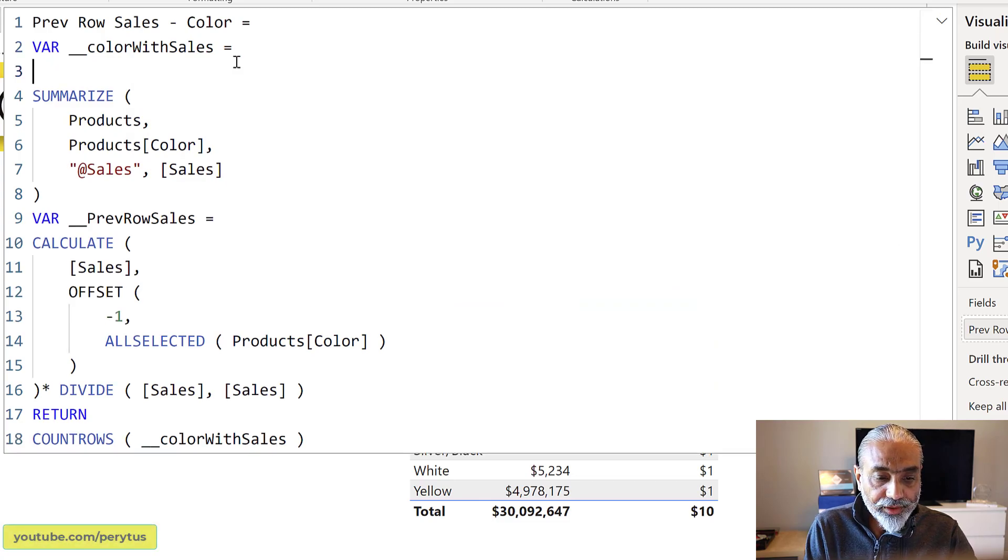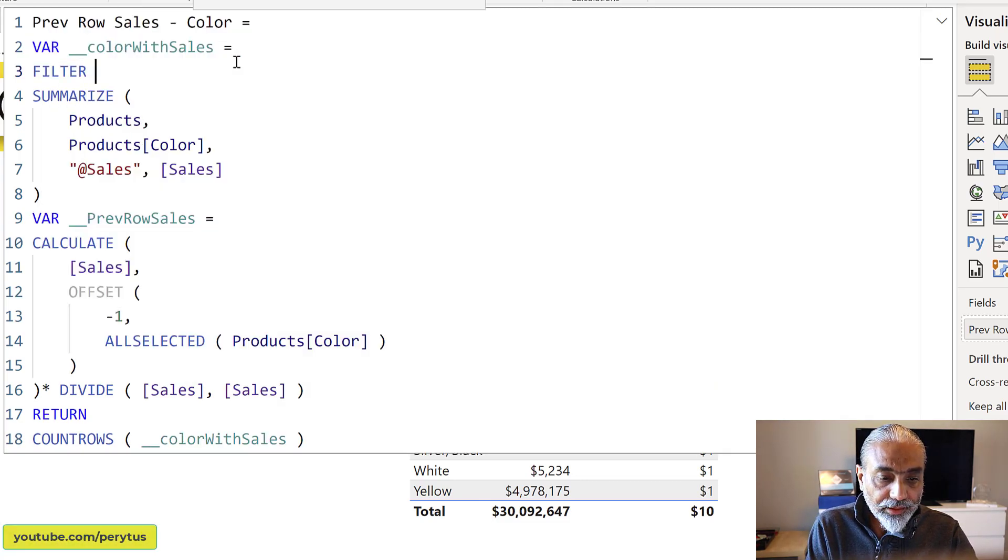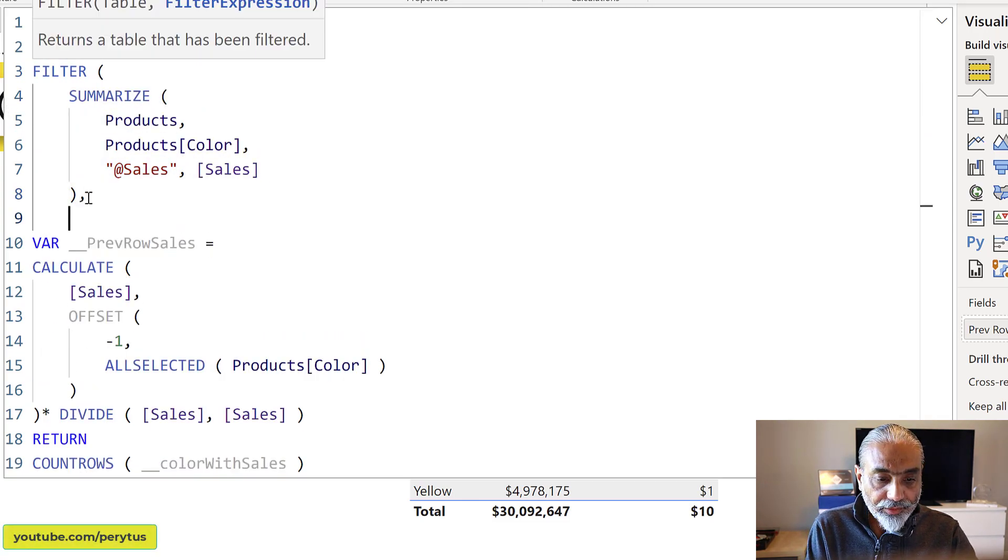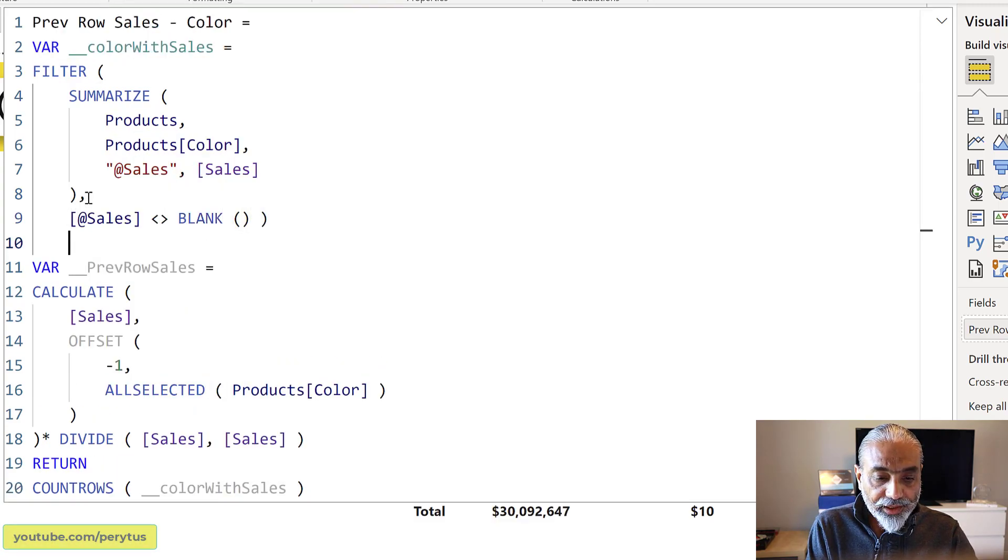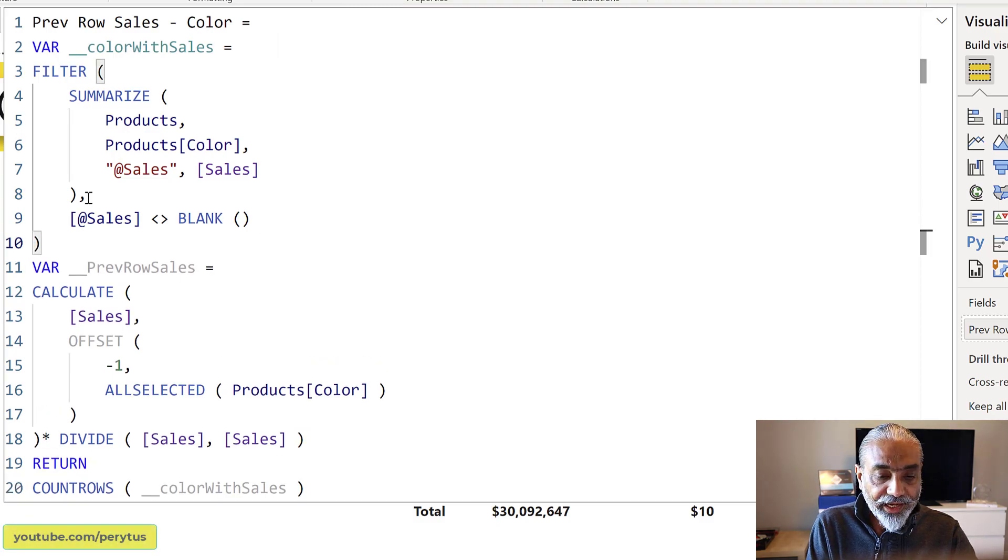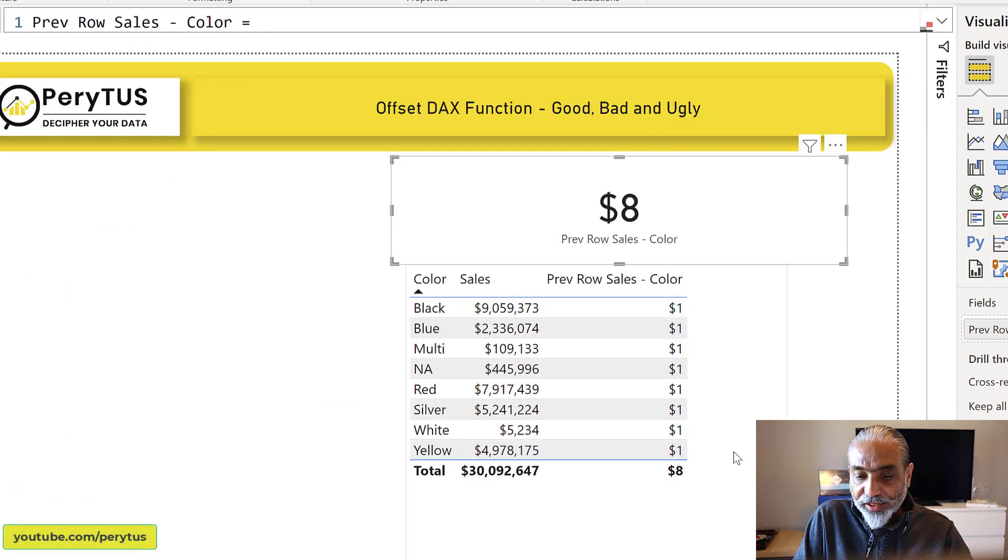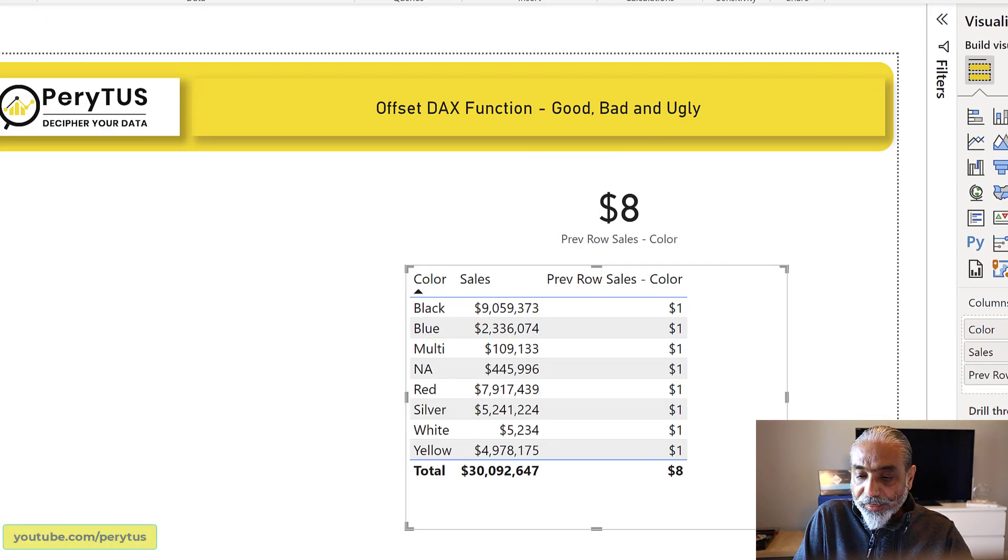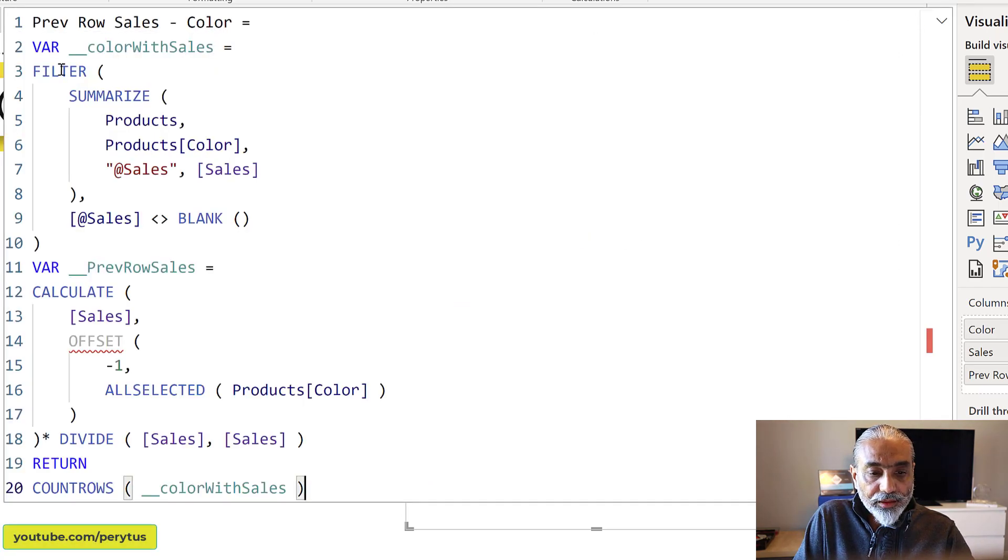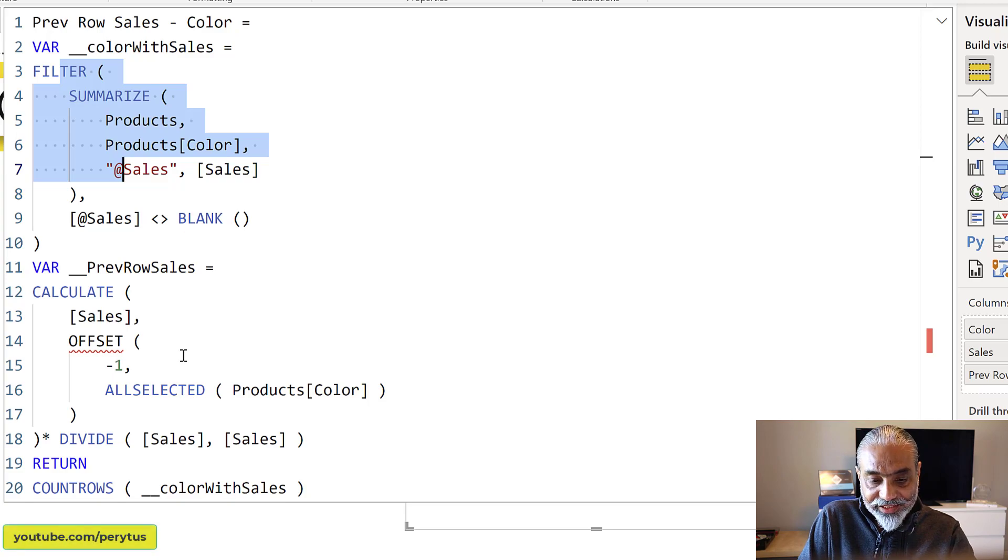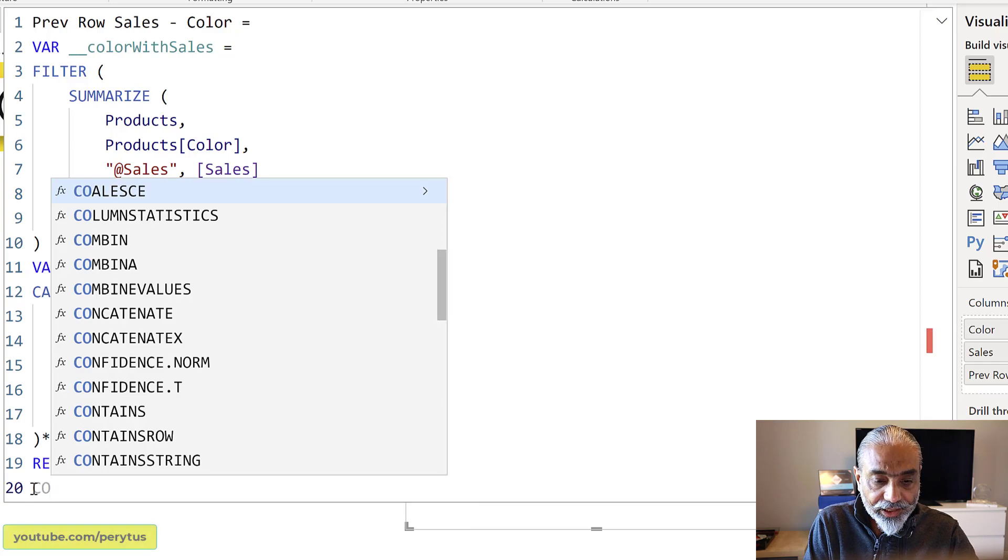What we can do is simply we can apply a filter here on this table where our sales is not equal to blank. So I expect the gray and the silver white should disappear. Then the count should be eight because we filtered on. So now we have eight rows and as you can see those gray and white disappeared from this. So now we know this particular color with sales table does have only the eight. It is a table with the colors which have sales.